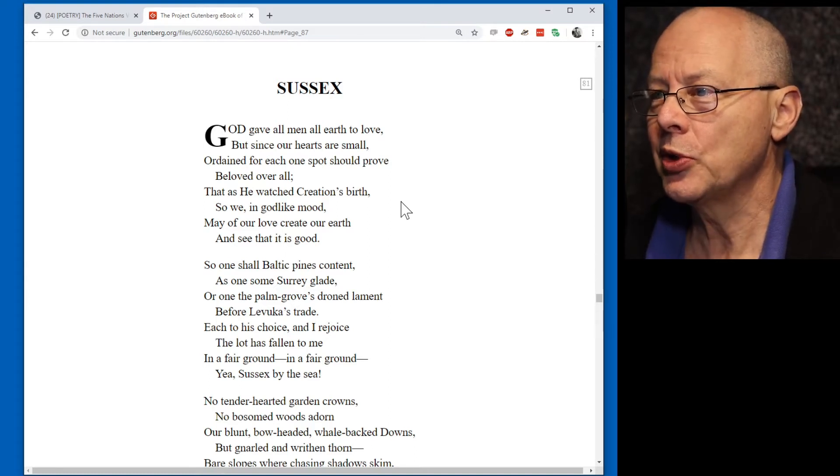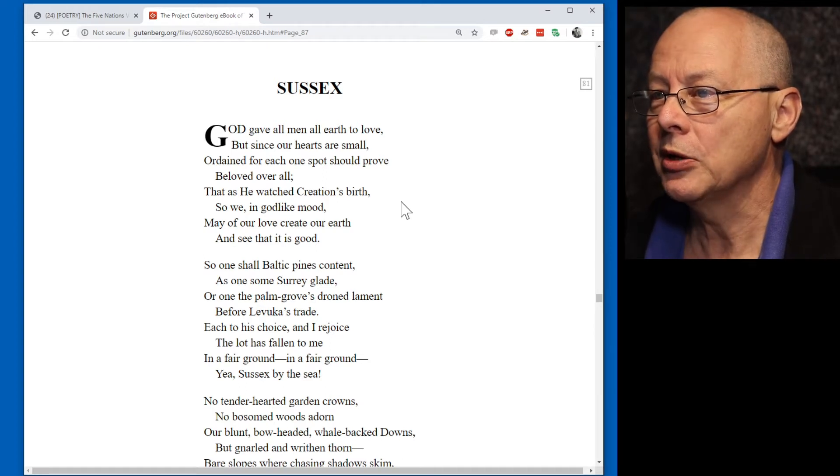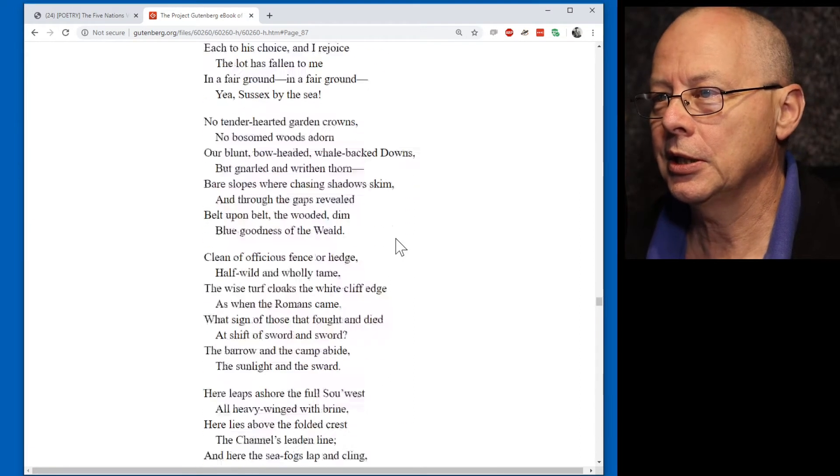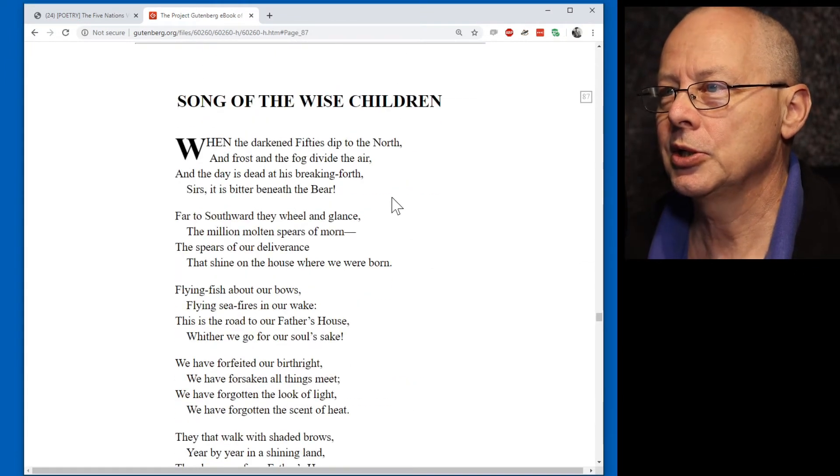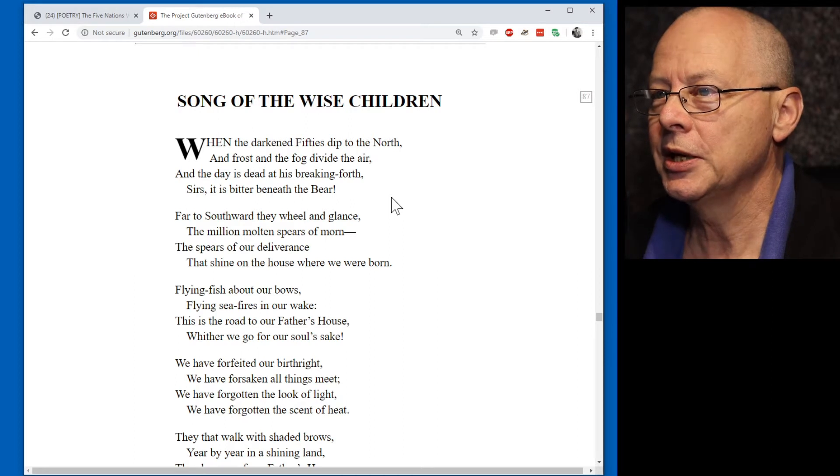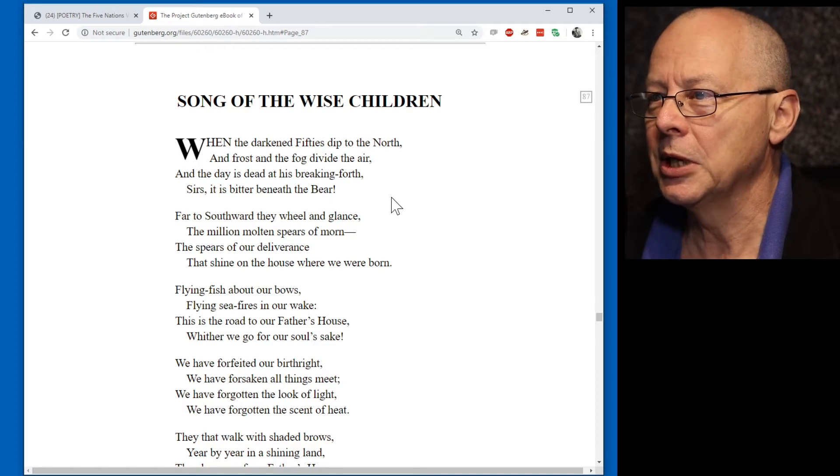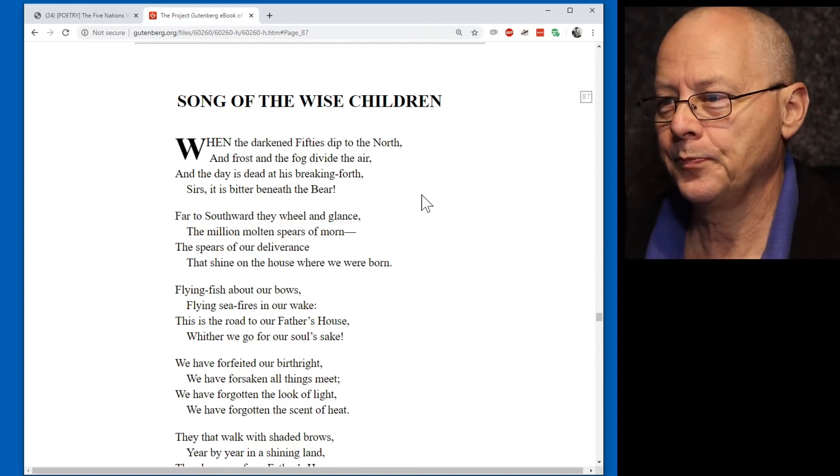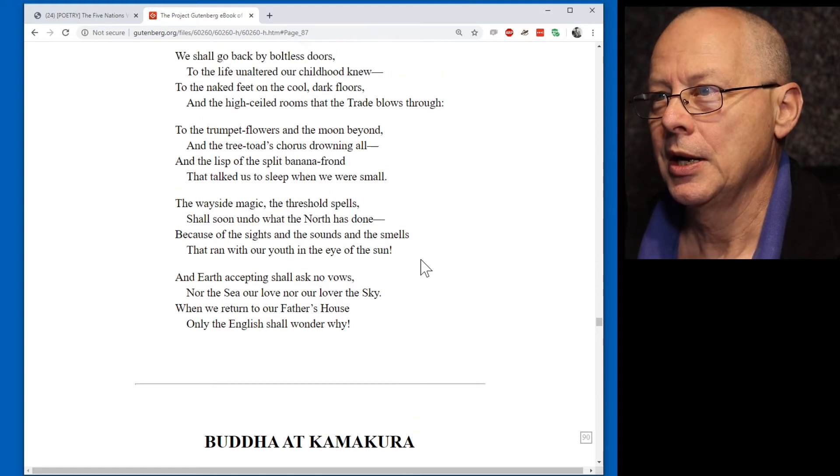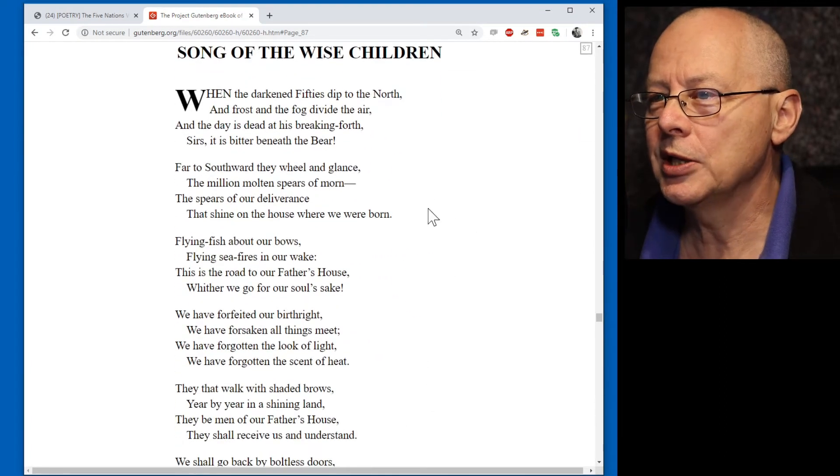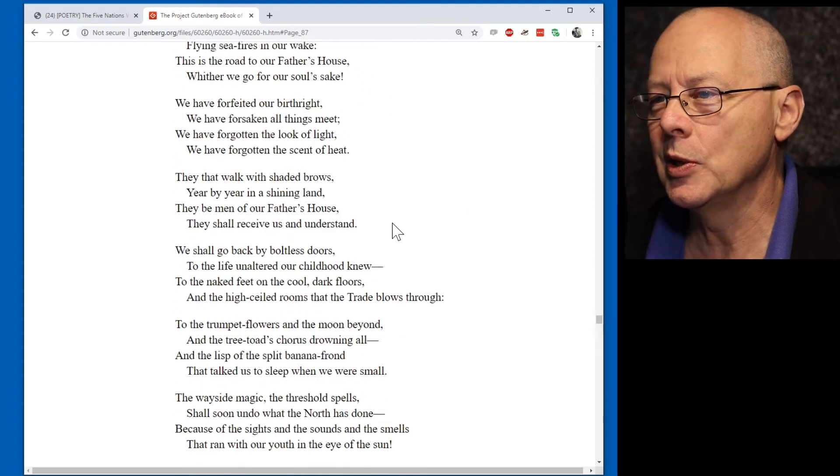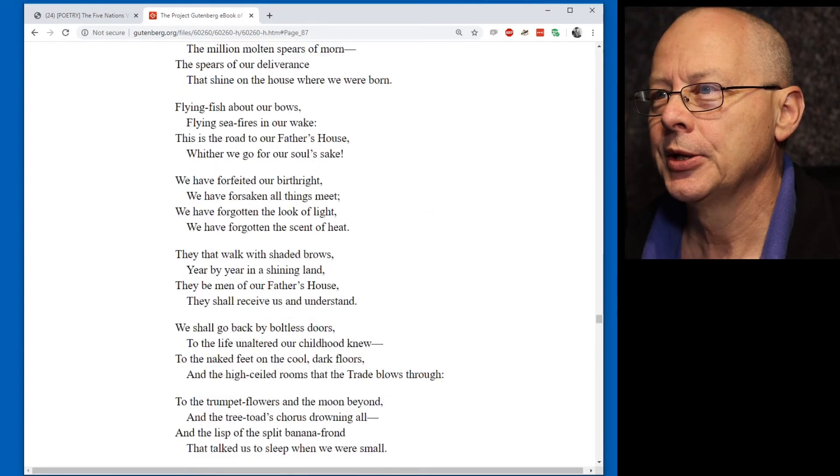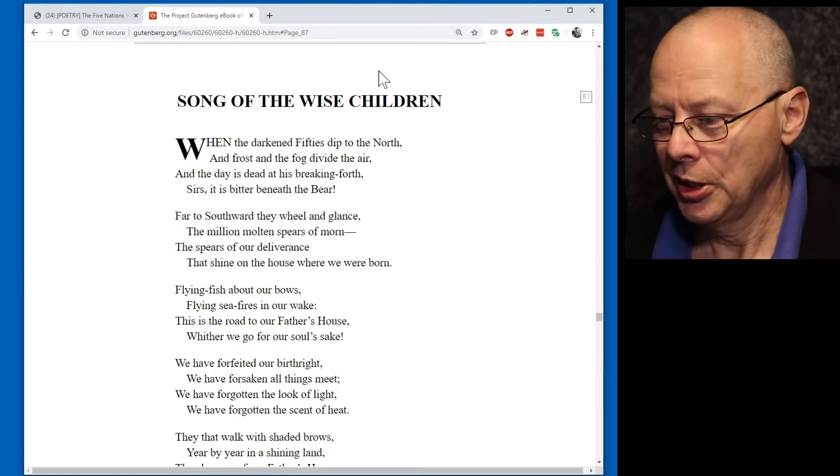That, as he watched creation's birth, so we, in godlike mood, may of our love create our earth, and see that it is good. No particular problems there. Let's try this. When the darkened fifties dip to the north, and frost and the fog divide the air, and the day is dead at his breaking forth, says, it is bitter beneath the bear. I think I prefer the Wise Children. I think it's more opaque as to what exactly is going on, which can make it quite fun.